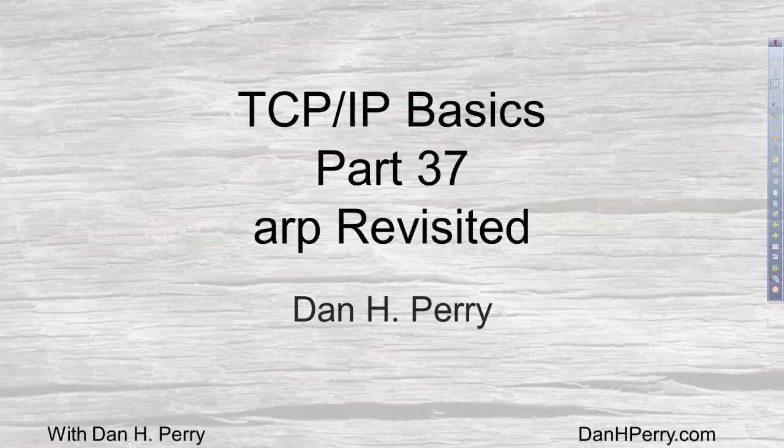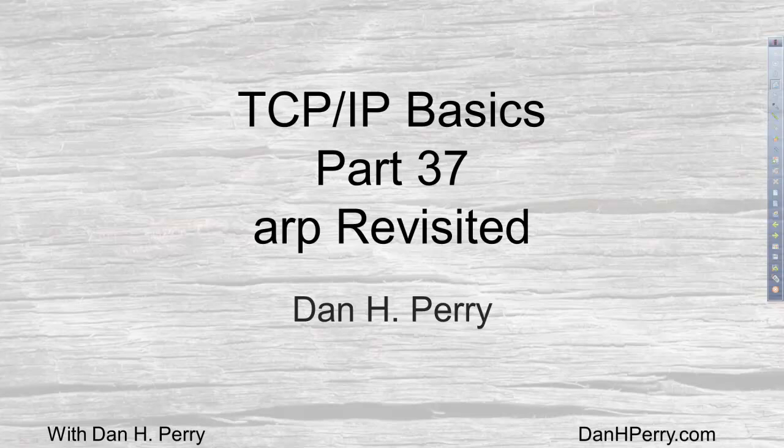Dan Perry here with another TCP IP tutorial for Dan on Tech. In this video we will revisit the ARP Utility, the ARP Protocol.